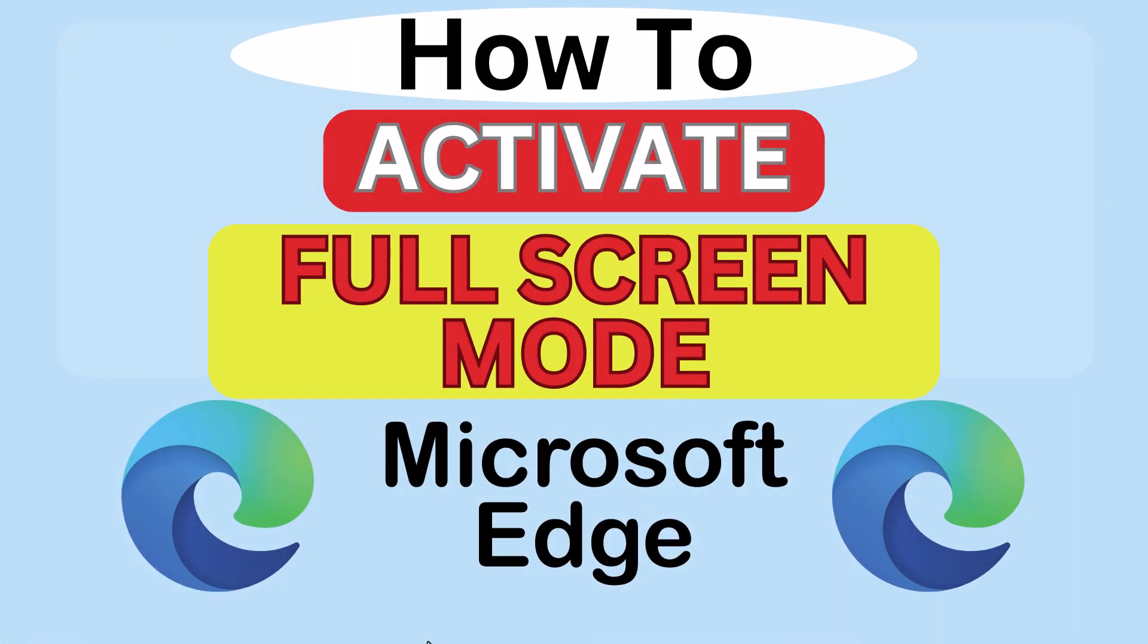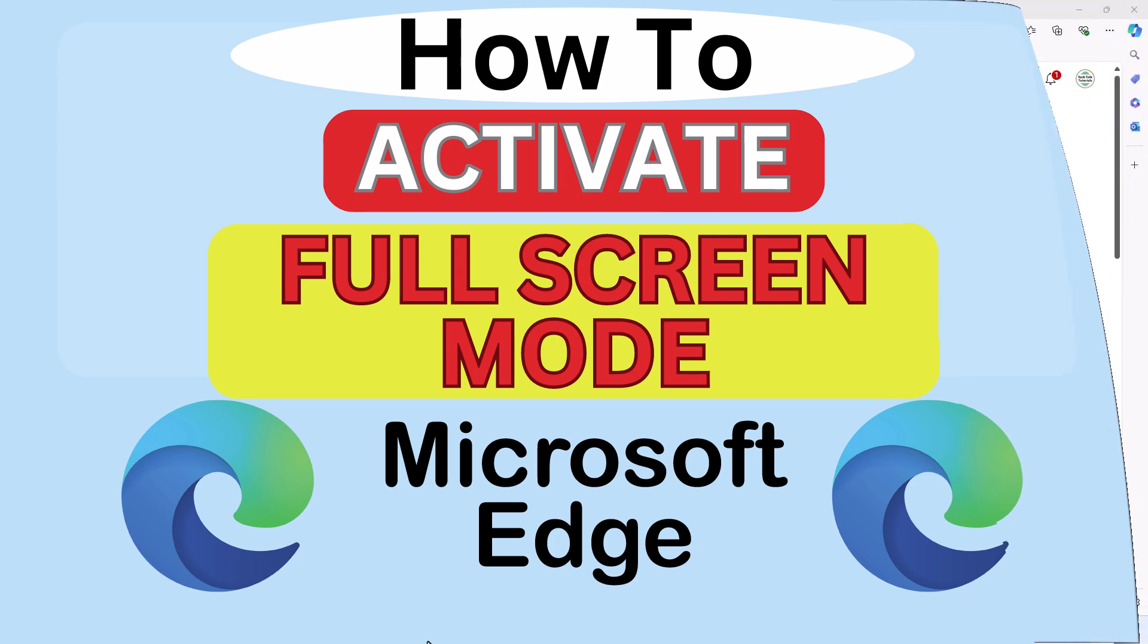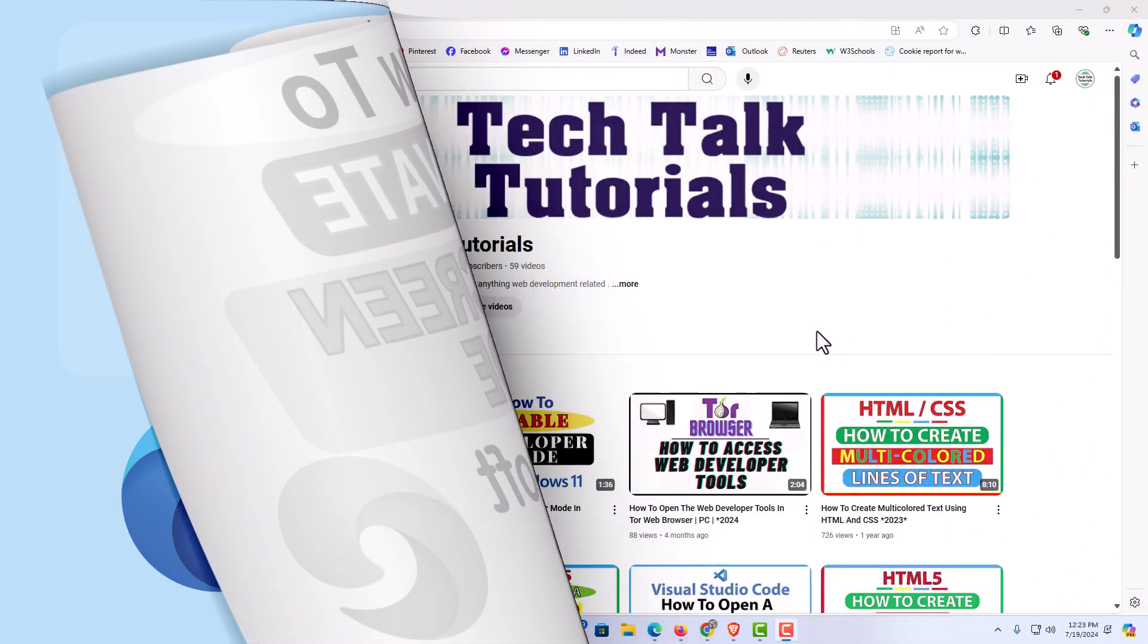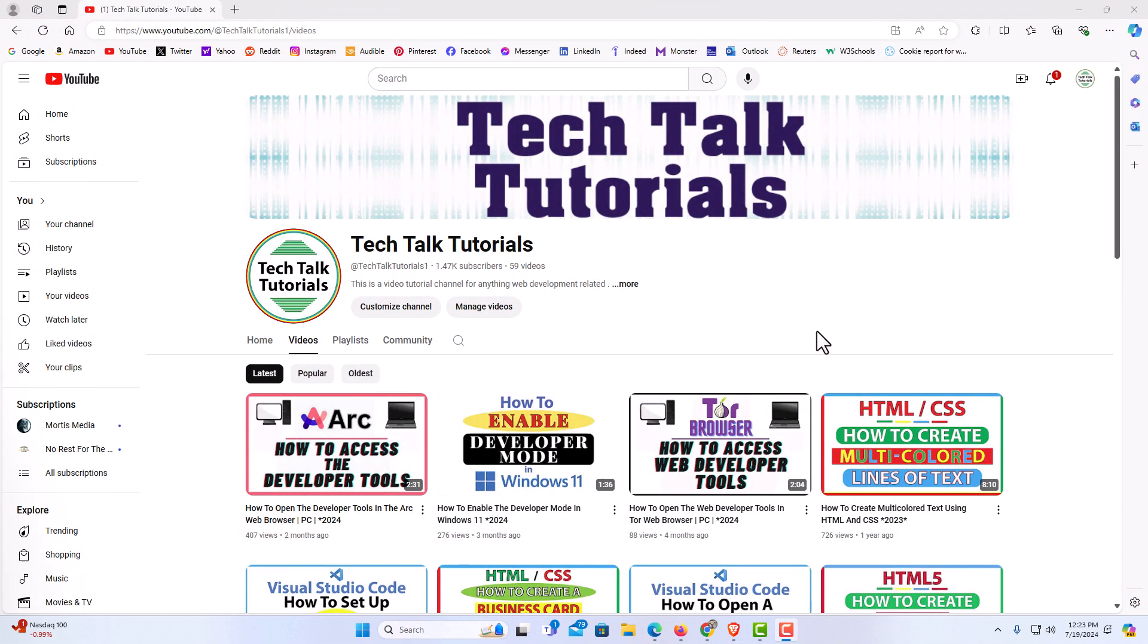This is going to be a video tutorial on how to activate the full screen mode in the Microsoft Edge web browser. I will be using a desktop PC for this. Let me jump over to my browser here.